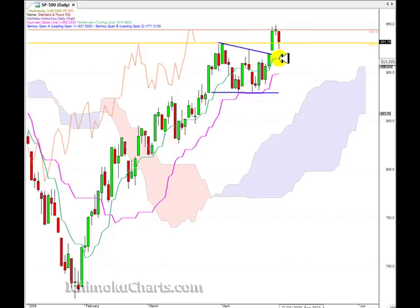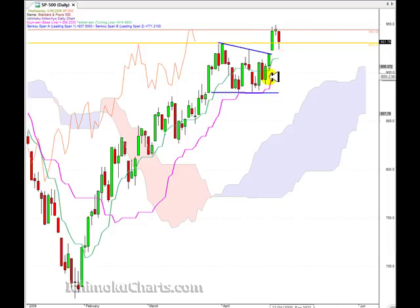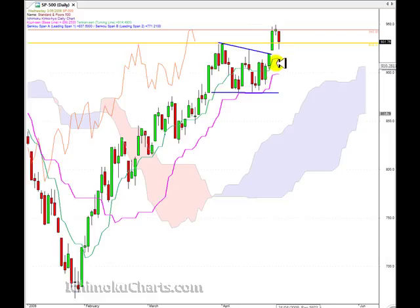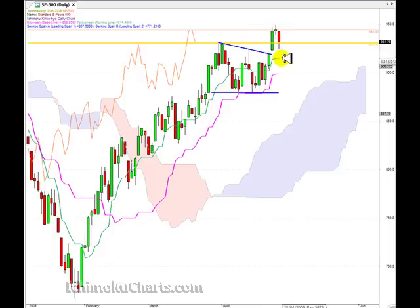Now this retracement — remember when we have the Tenkinson and the Kijinsen flat, that tends to attract the price action. What it means is that when we have this very strong uptrend momentum, and the Tenkinson and the Kijinsen point up sharply, there's a lot of momentum to the market. The market is like a rubber band: it goes from equilibrium to disequilibrium. The market was in disequilibrium, and now it's moving back into equilibrium.